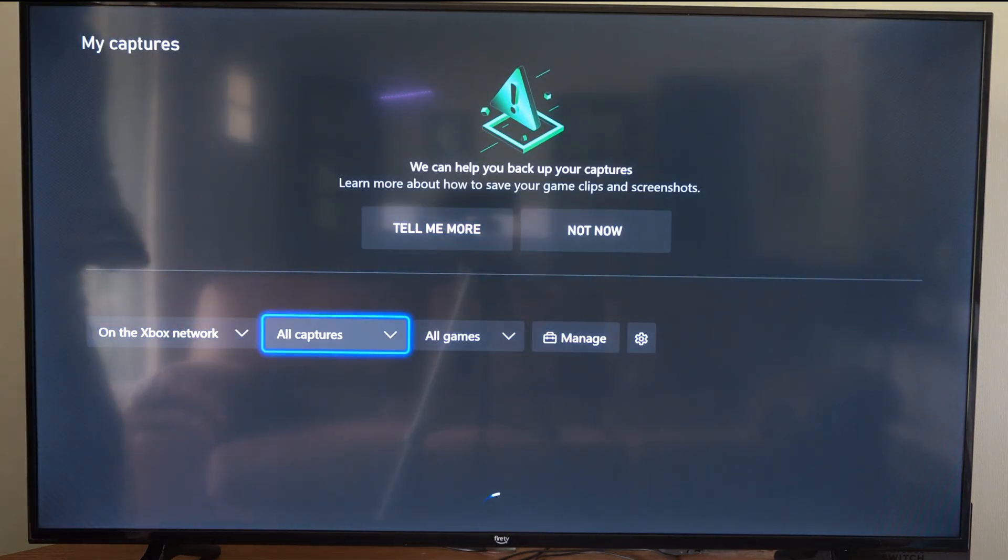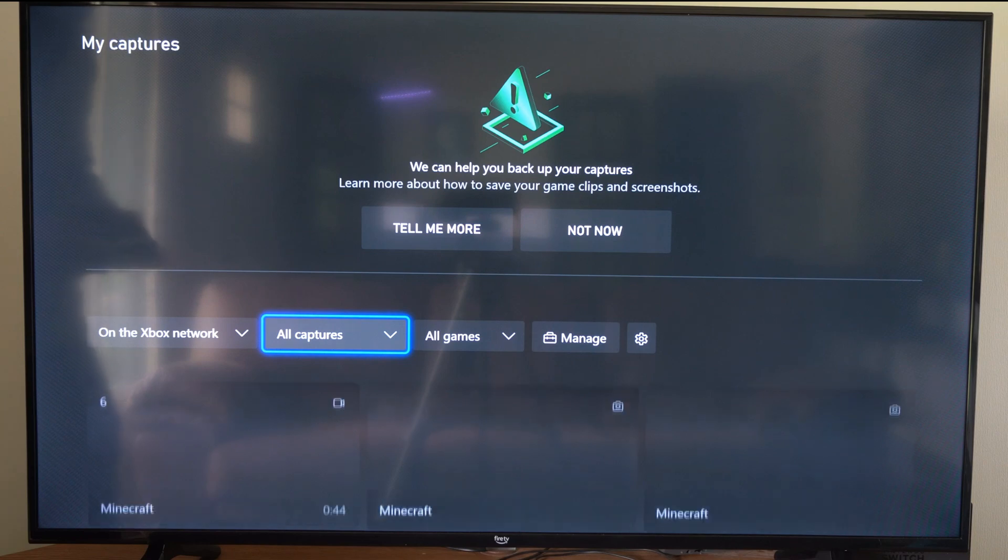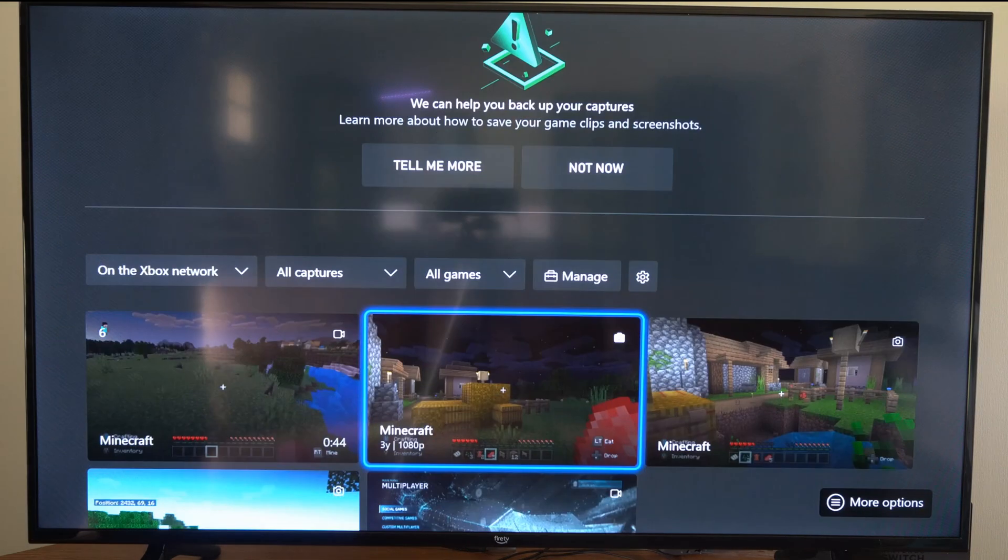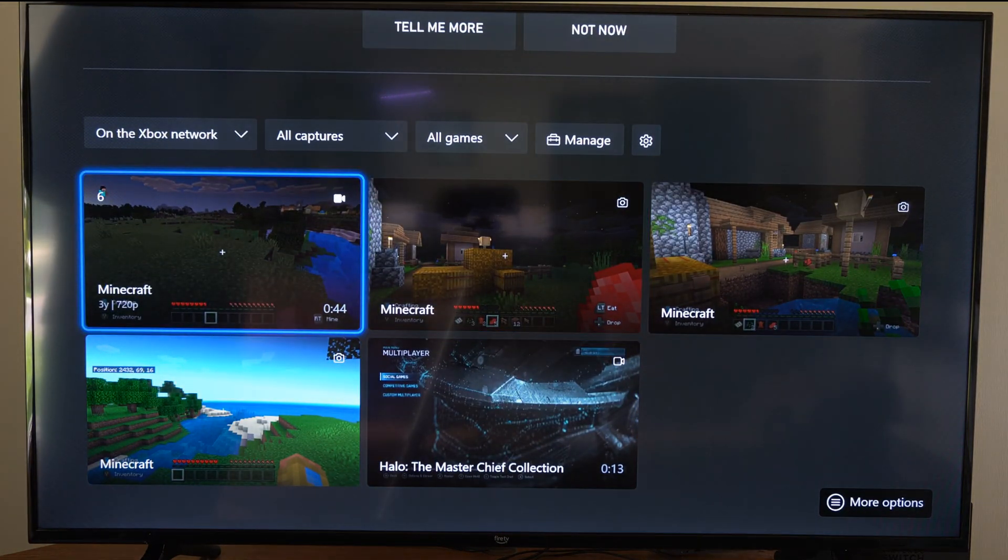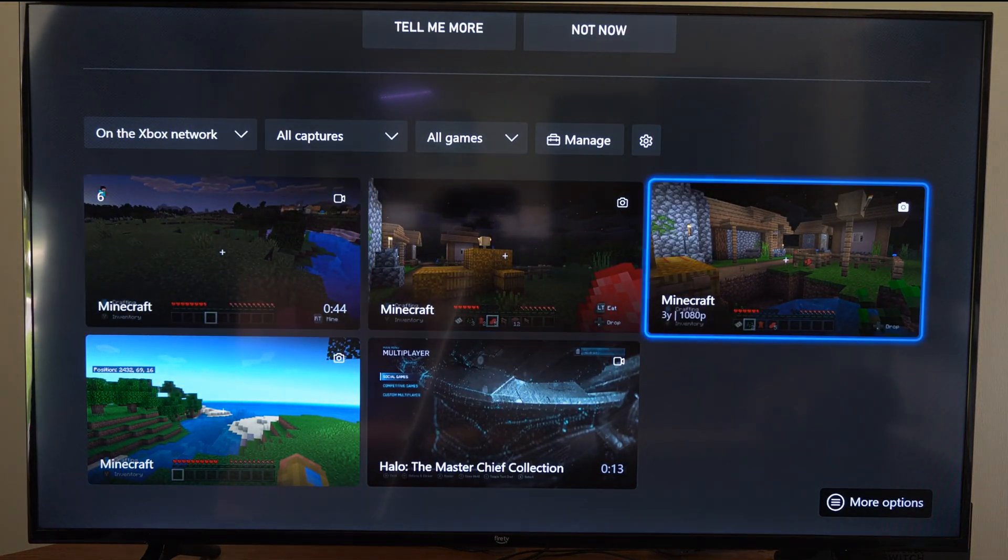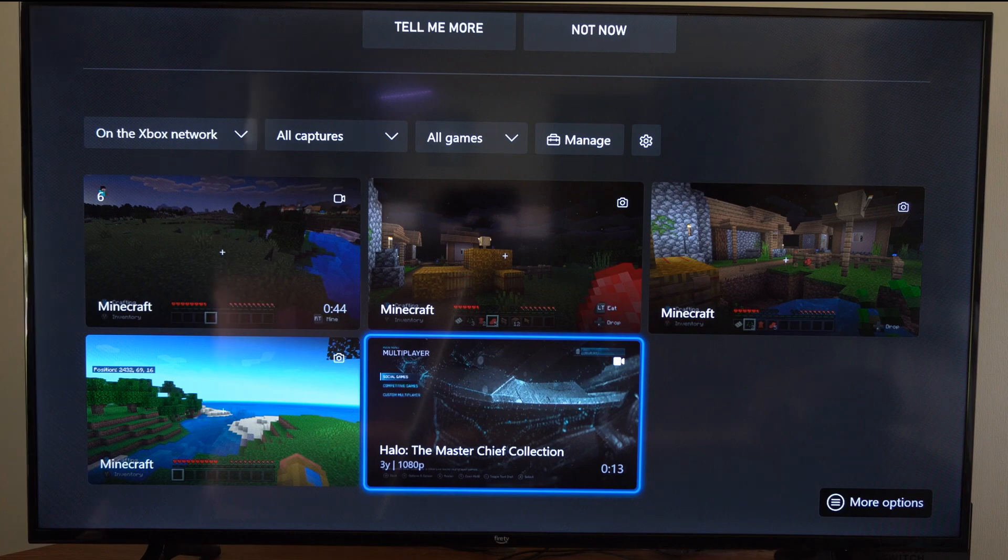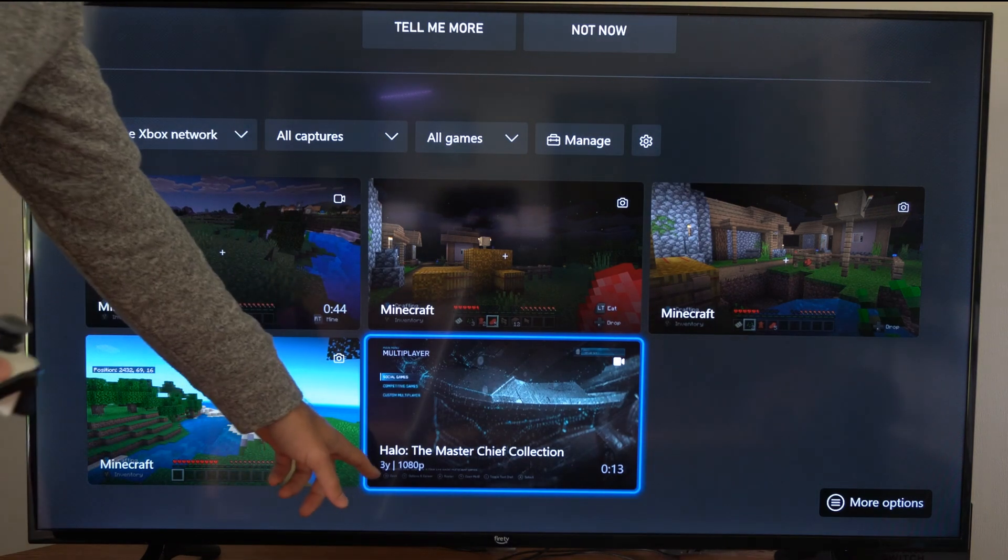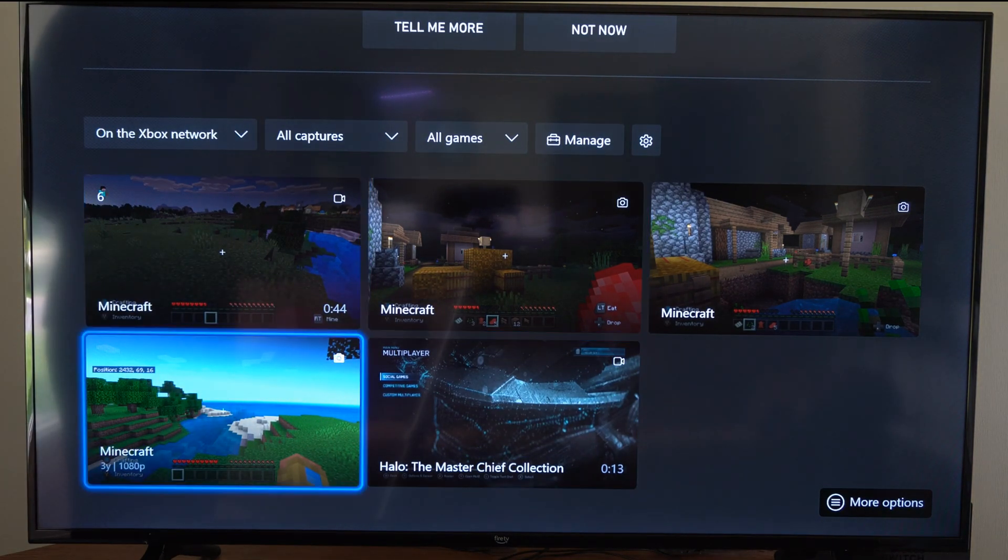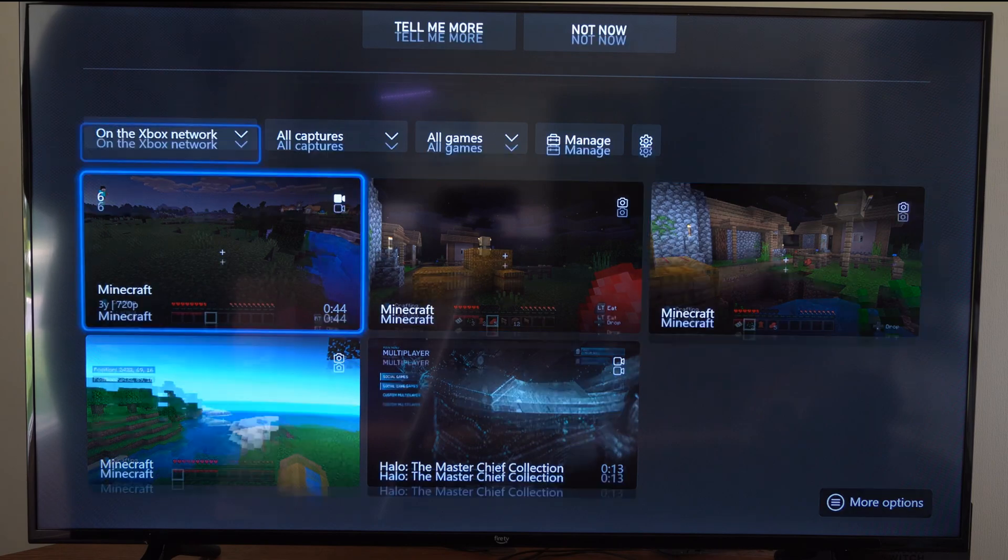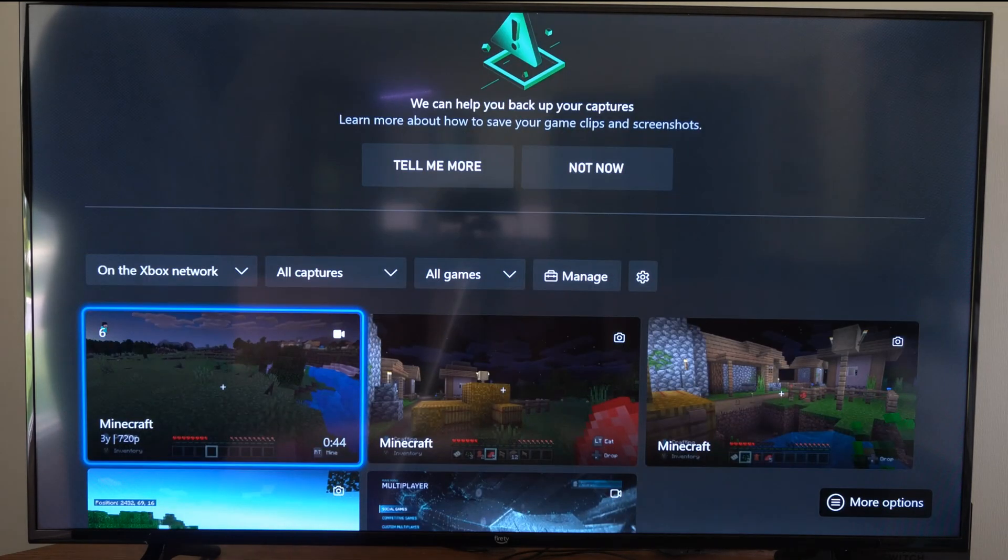And some of these were up to four years old. So here is a Minecraft video, and then here are some other ones. Master Chief Collection, you can see this was three years old, and I think that is the longest one I have on here.